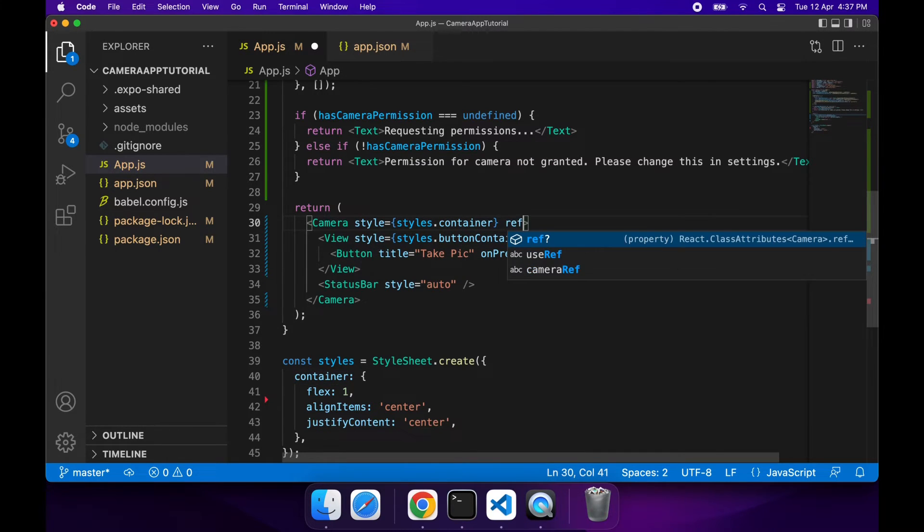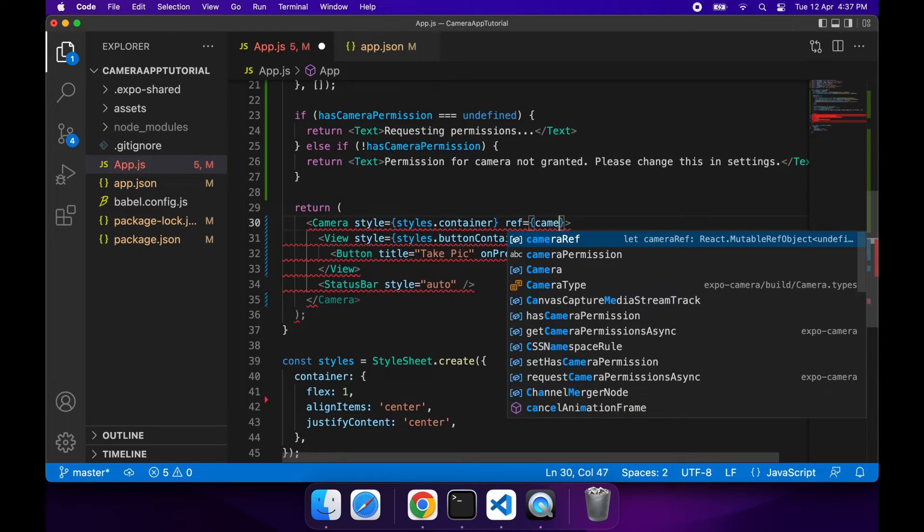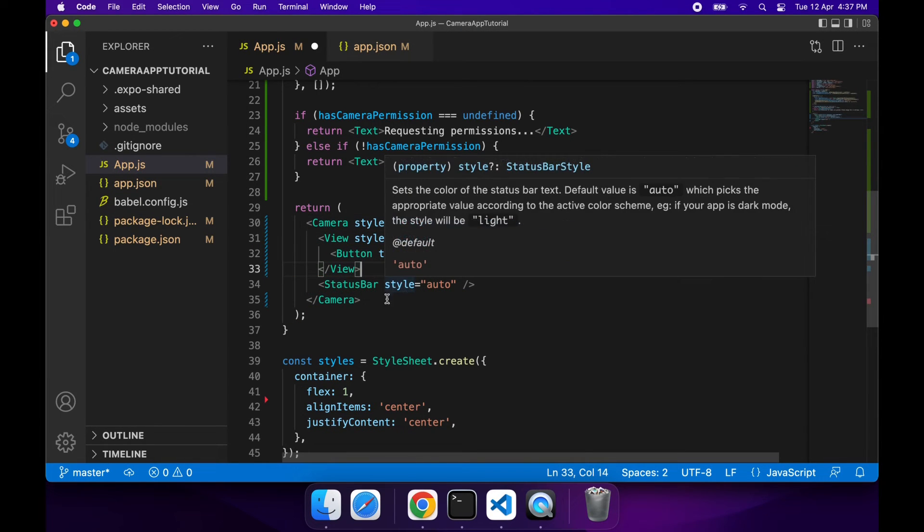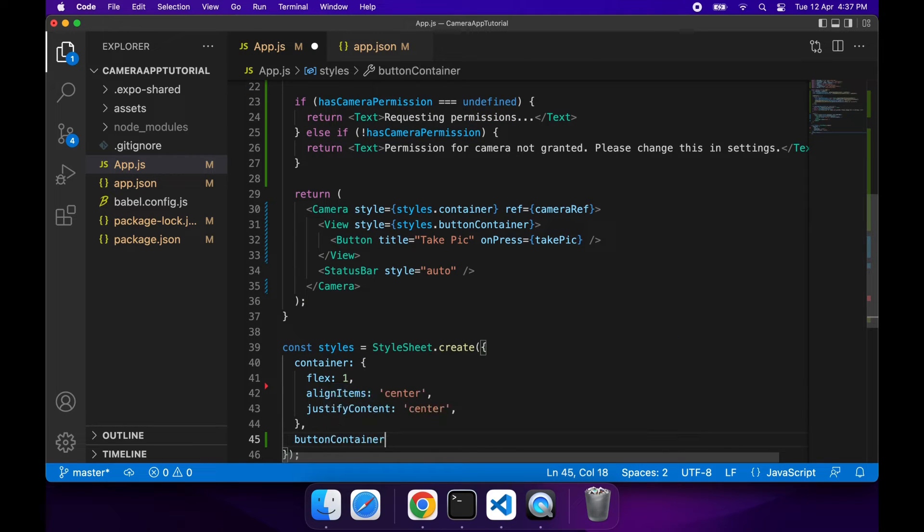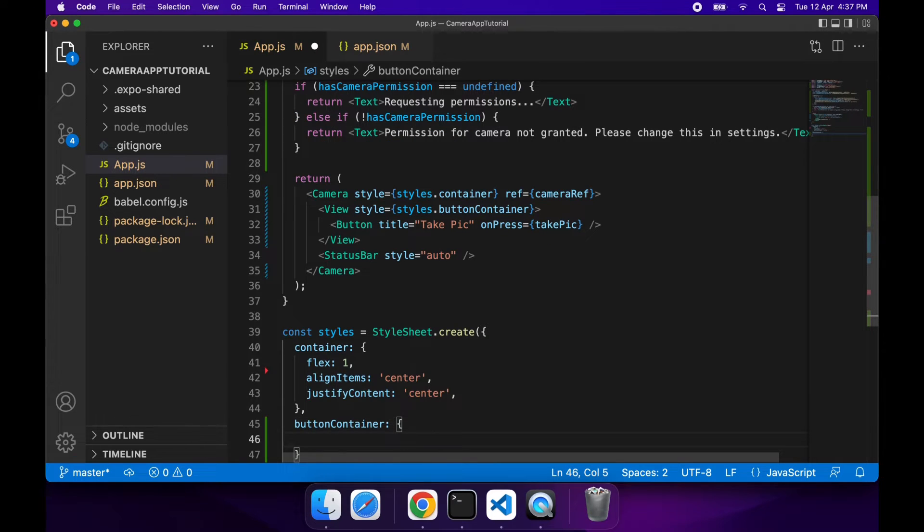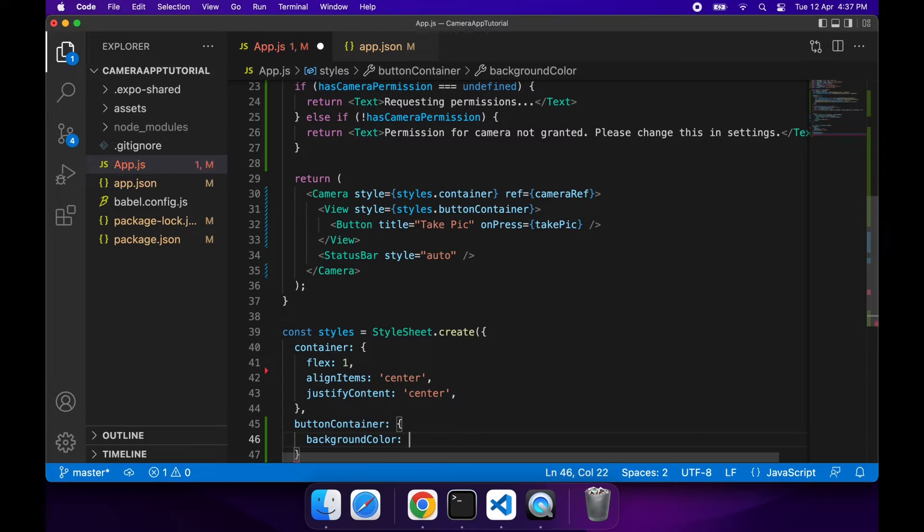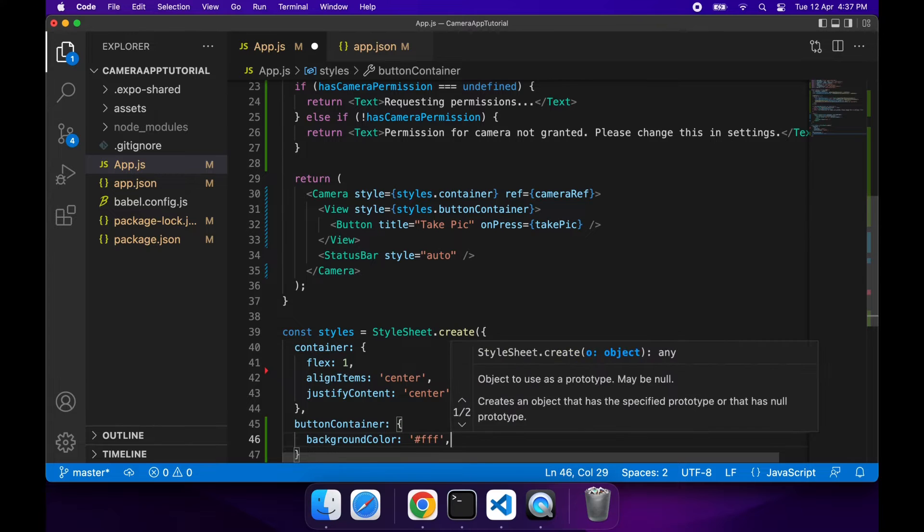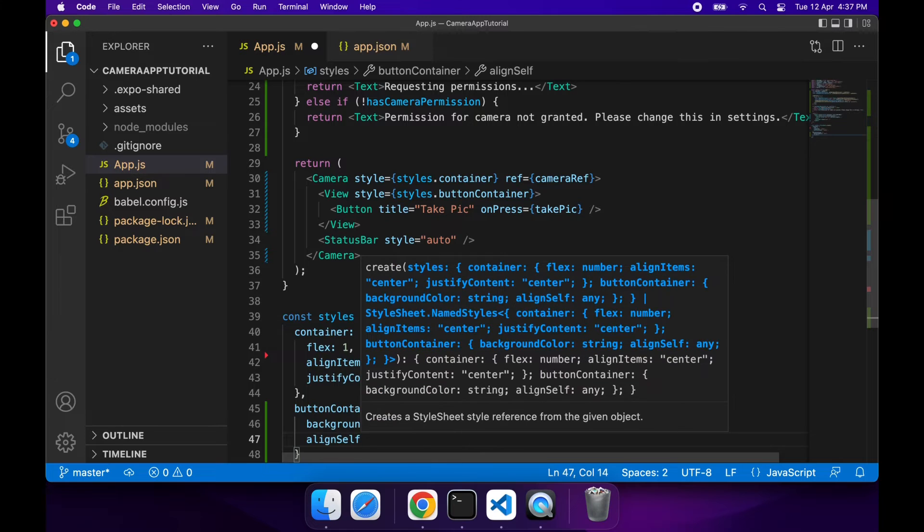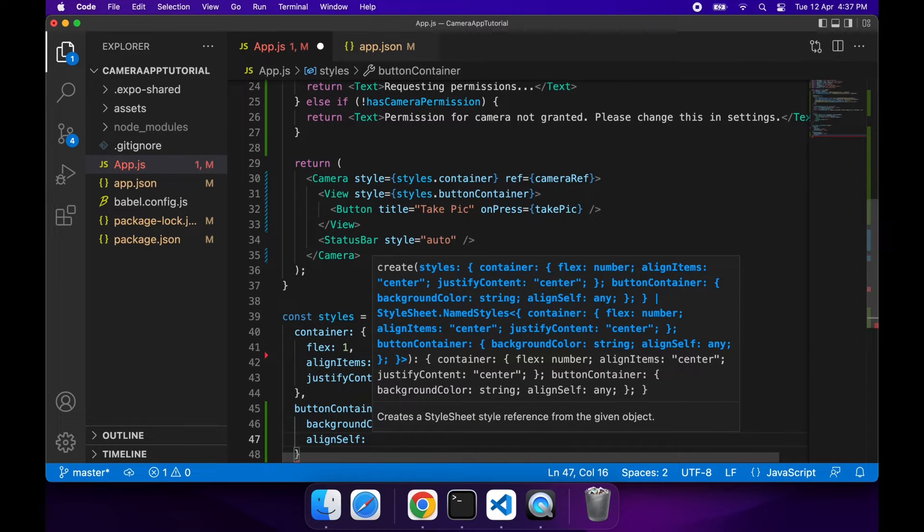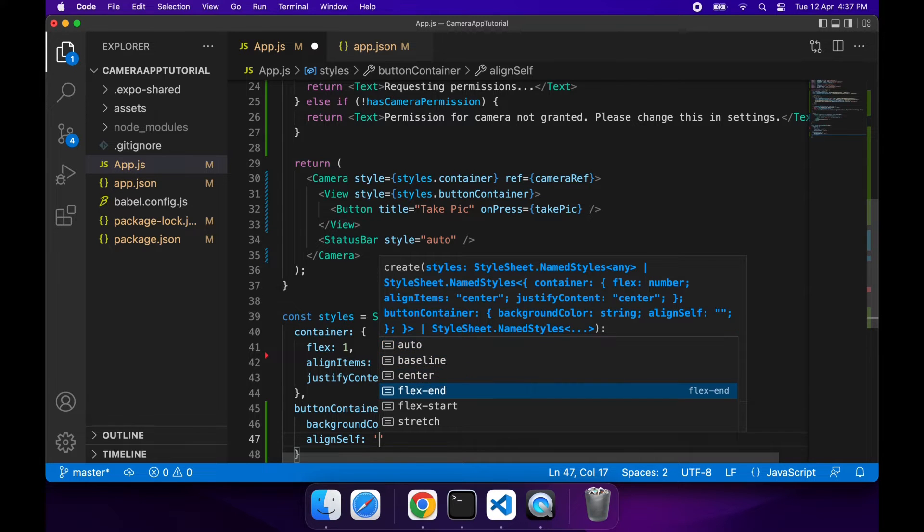I'll also have to set the reference to the camera ref so that I can actually go ahead and take the picture, and I'm going to want to set up that style for the button container. I'm just going to want to align that towards the end so it's not blocking the middle of the picture, and also give it a background color so that the button stands out a bit more. I'm just going to set a background color of white and align it to the end, out of the way.